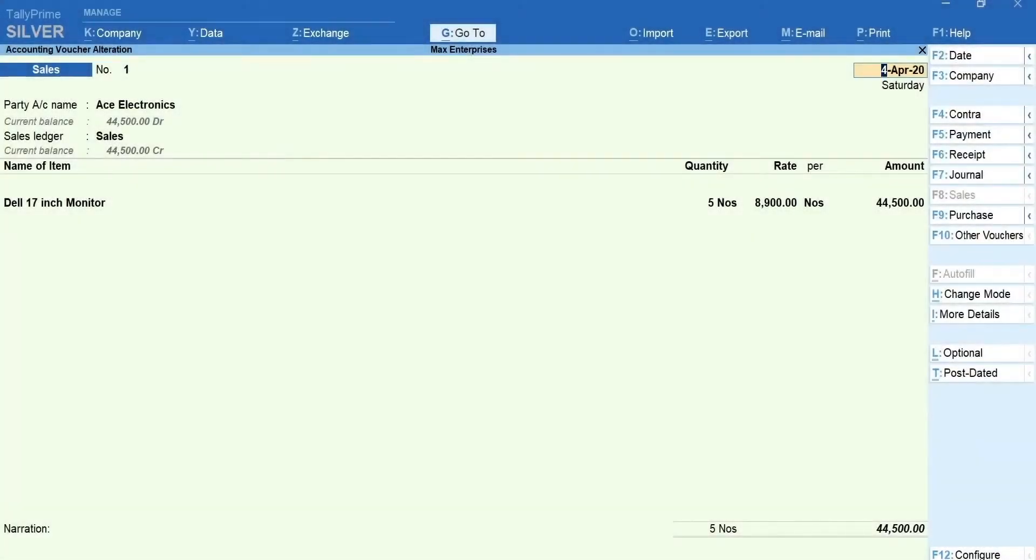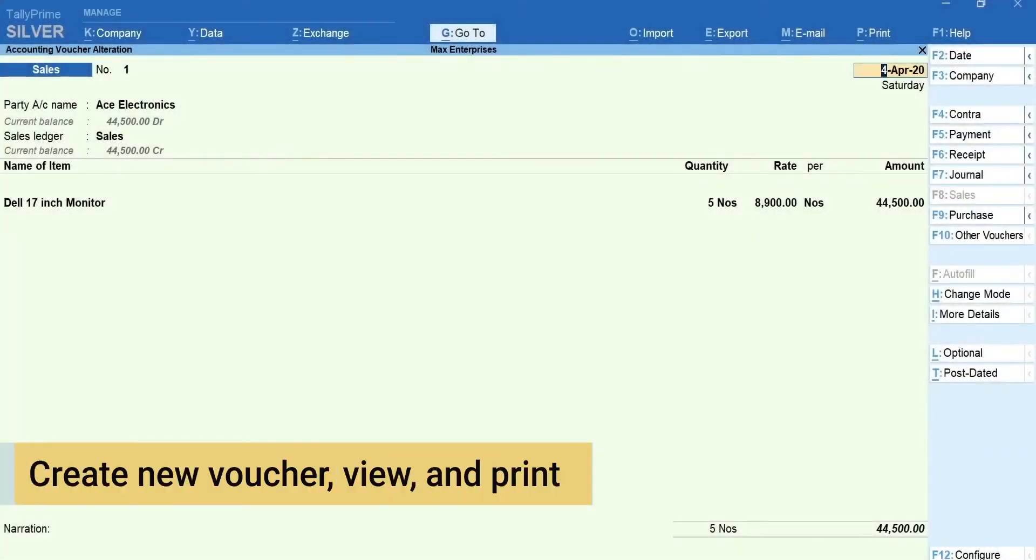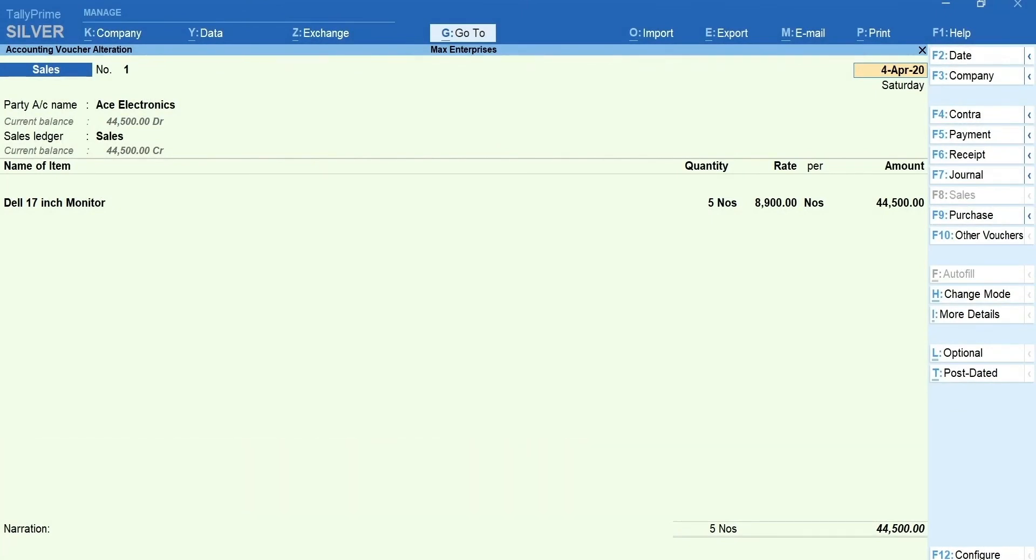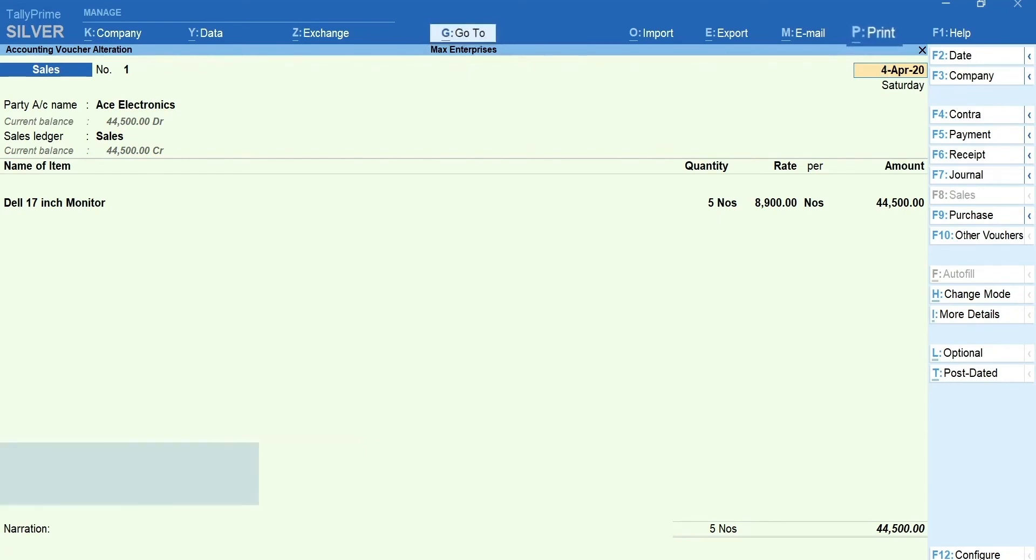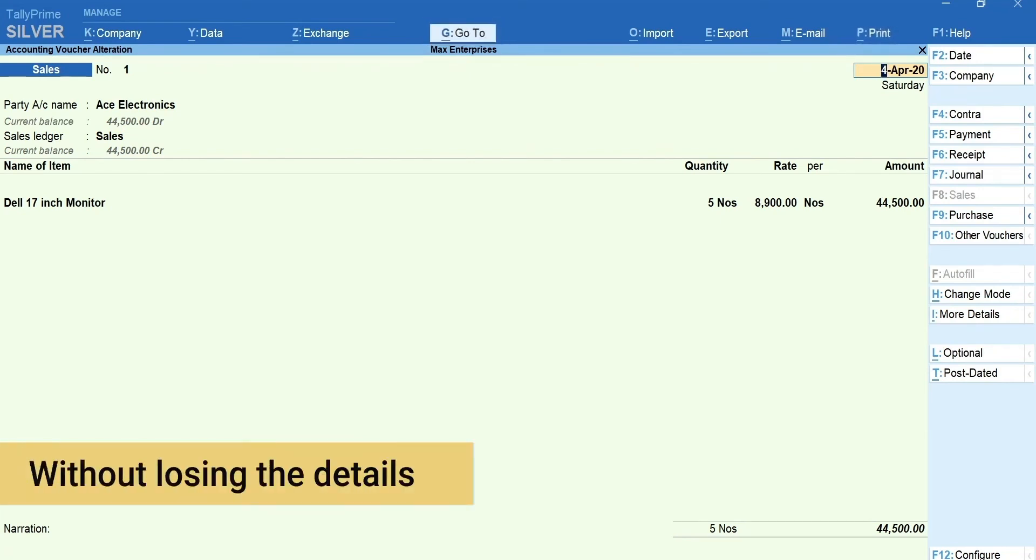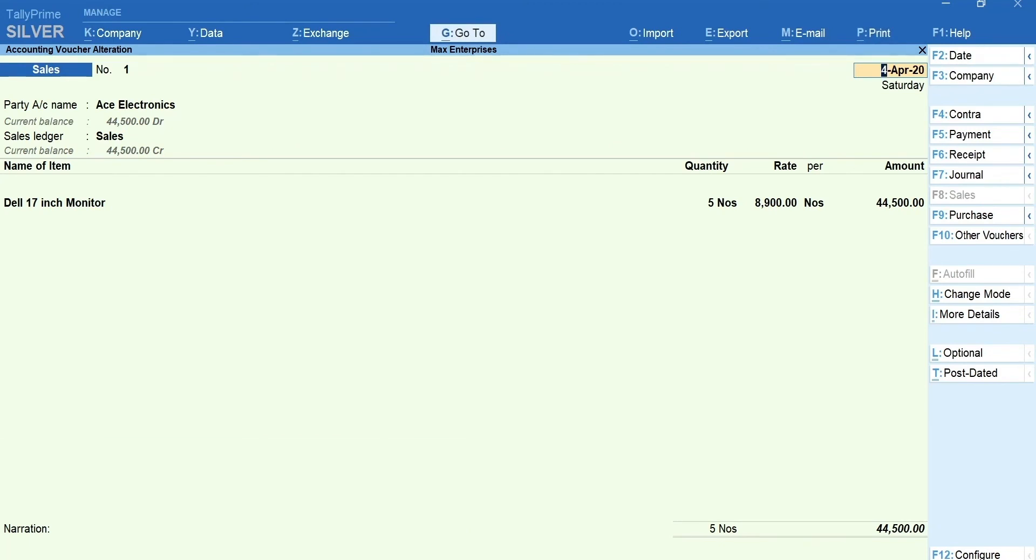Here is a tip. You can create new voucher, view and print other reports right in the middle of voucher entry using Go To and Print menu. All these things without losing the details that you have entered. That's it. Recording purchases and sales in TallyPrime is that simple and quick.